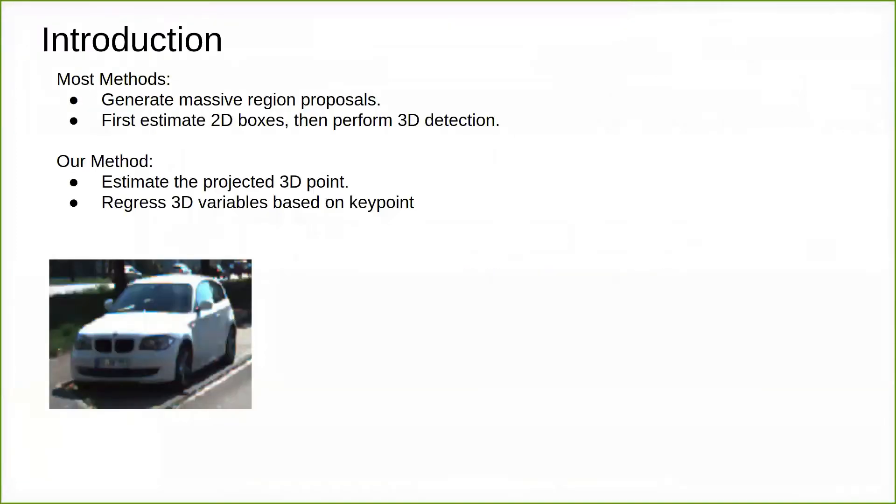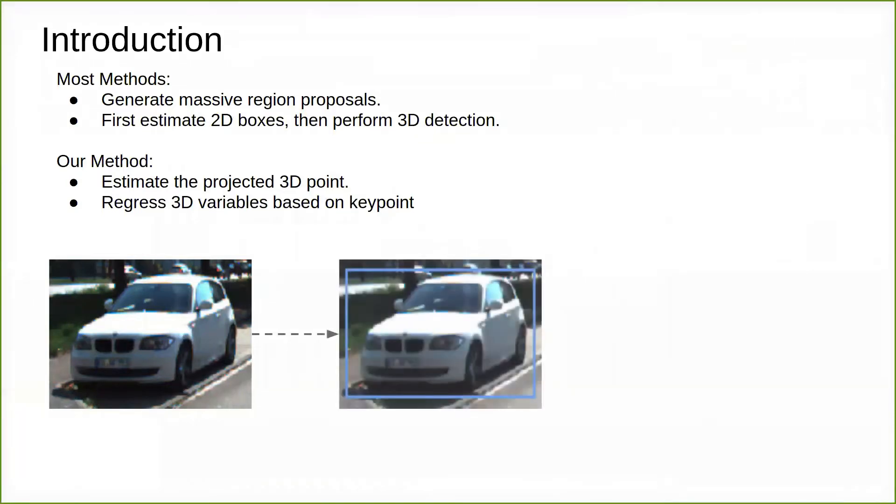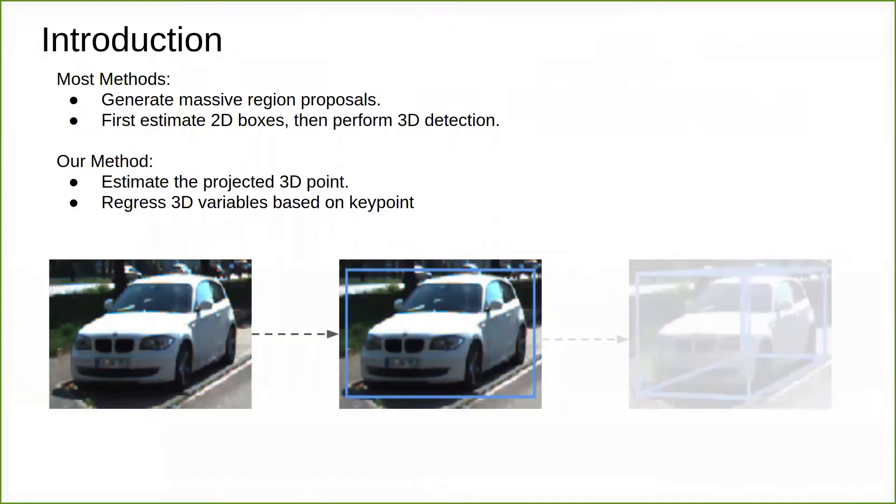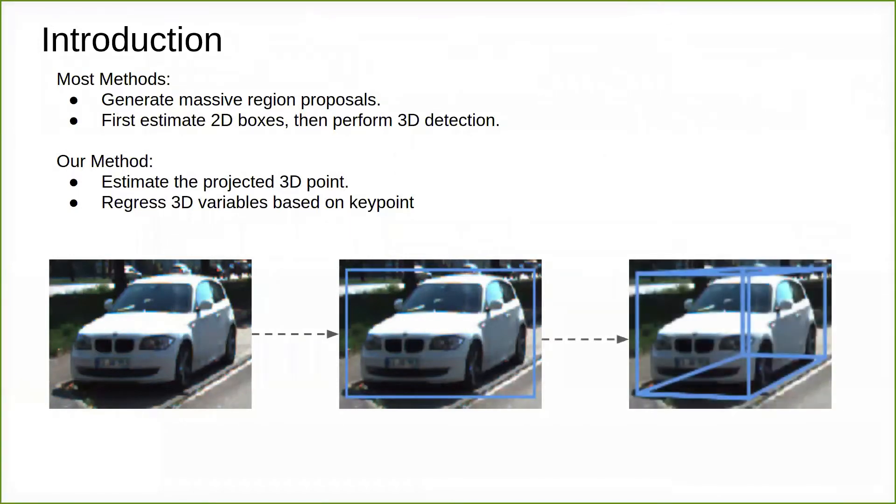Estimating 3D orientation and translation of objects is essential for infrastructure-based autonomous driving. Most existing methods generate massive region proposals or perform 3D variable prediction based on 2D detected boxes. We argue that 2D detection is redundant and can introduce non-negligible noise for 3D detection.